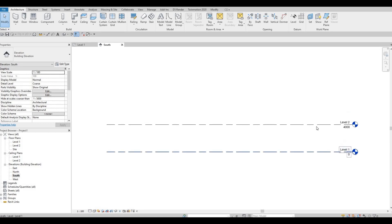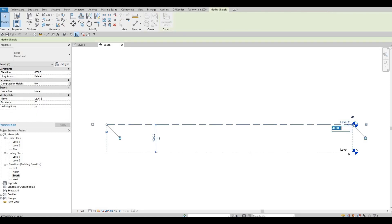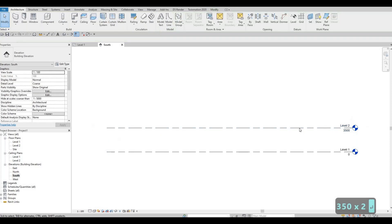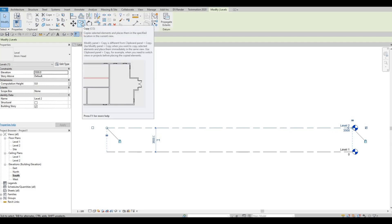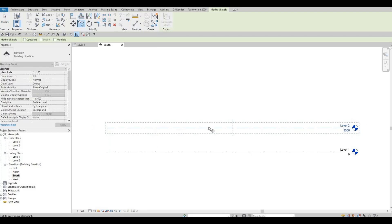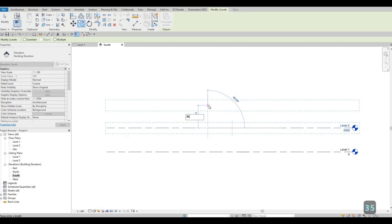Level 1 to level 2 is already added. We're going to leave level 1, but on level 2 I'm going to click on this number and change it to 3,500. After that, click on the space and then click back on level 2. Once selected, we can type CO or click copy, then pull it up and type in 3,500. That's for level 3.